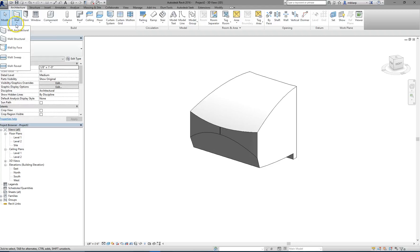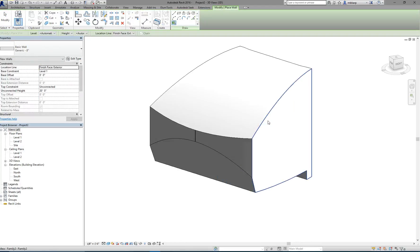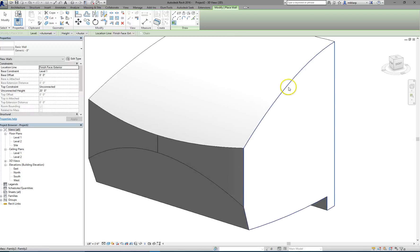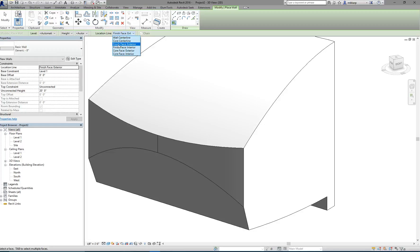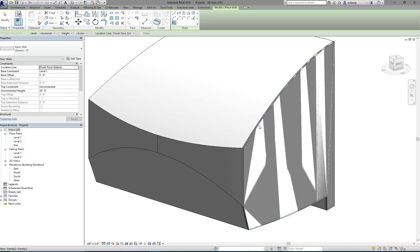So, for walls, we do wall by face. And, you can click on any face, and it will make a wall. Just make sure you have it set right. Right now, by default, it sets the finished face exterior. That means when I click on it, the finished face of the wall I make is going to be aligned to the face of the mass we're clicking on.